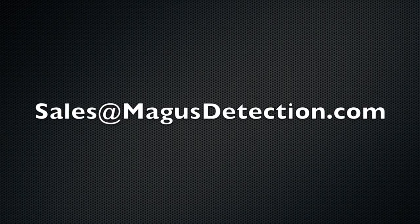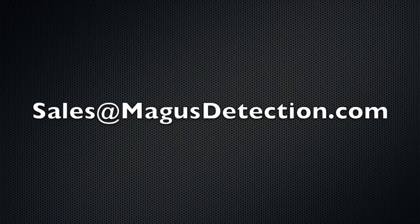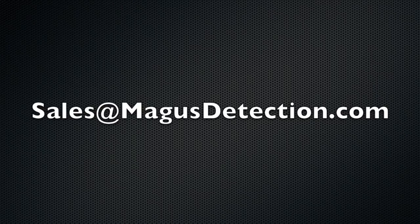Feel free to reach out to us with any inquiries at sales at magicist detection dot com.